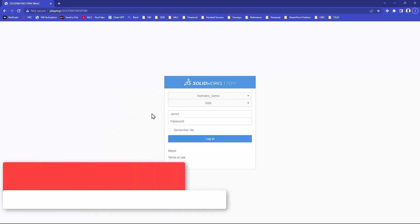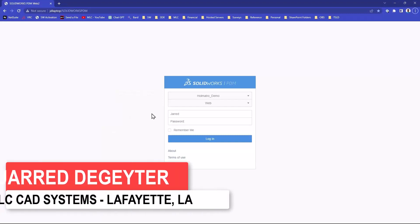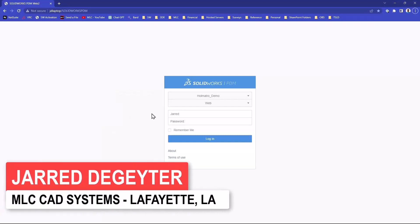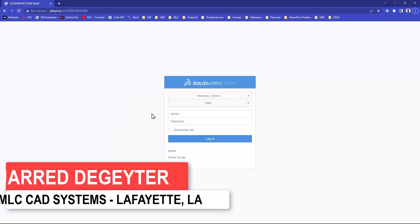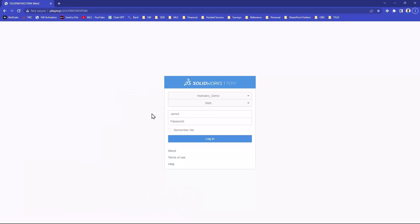We'll start off with looking at Web2, which is just such an underutilized but awesome tool that is pretty simple to get spun up, and it allows you to access your PDM vault from any device with a browser. So pretty sweet.